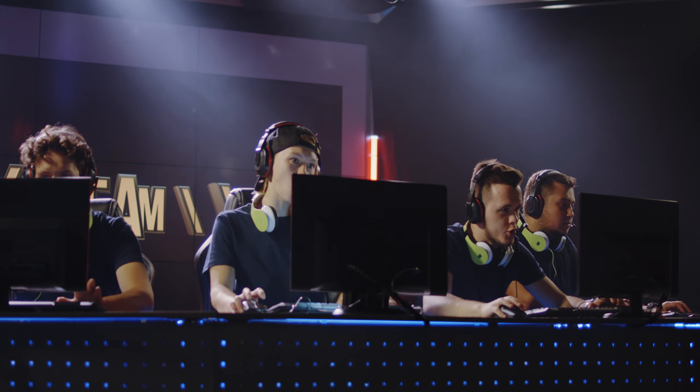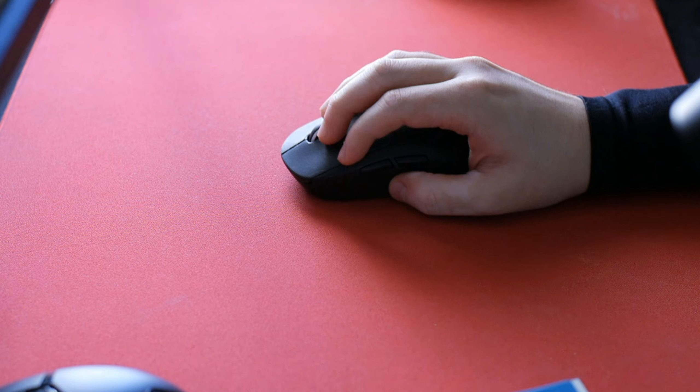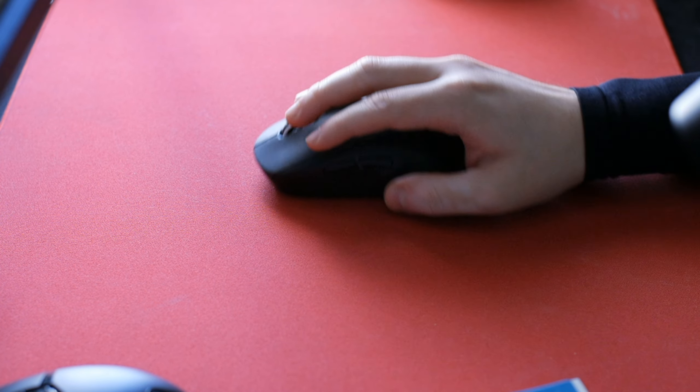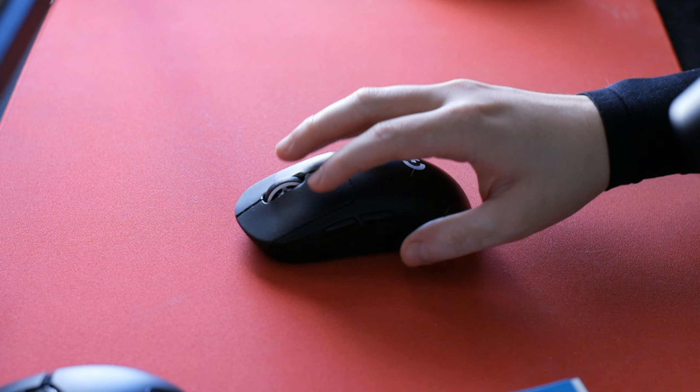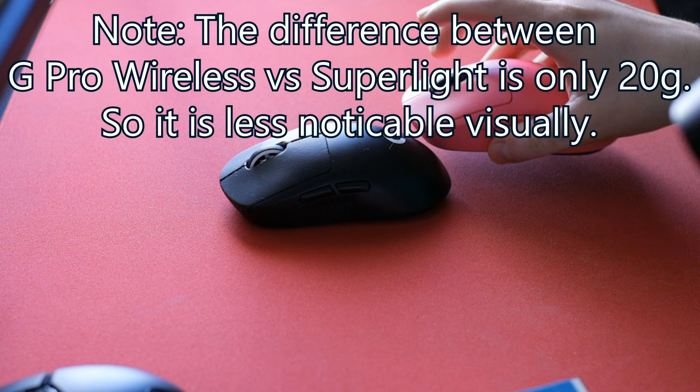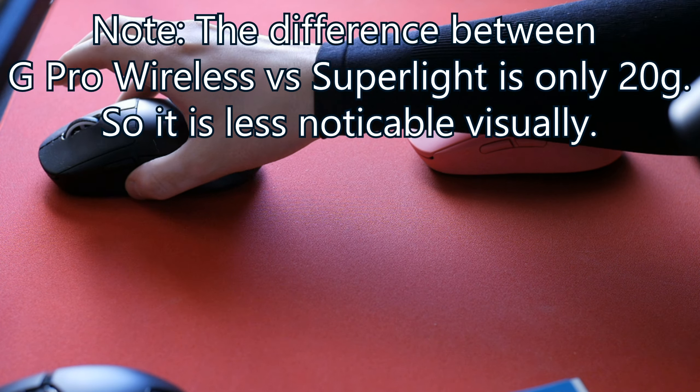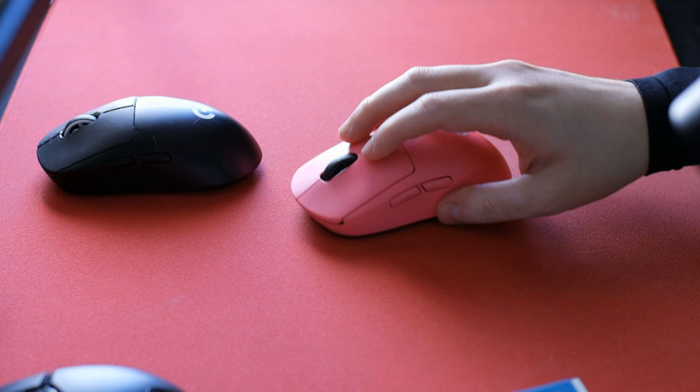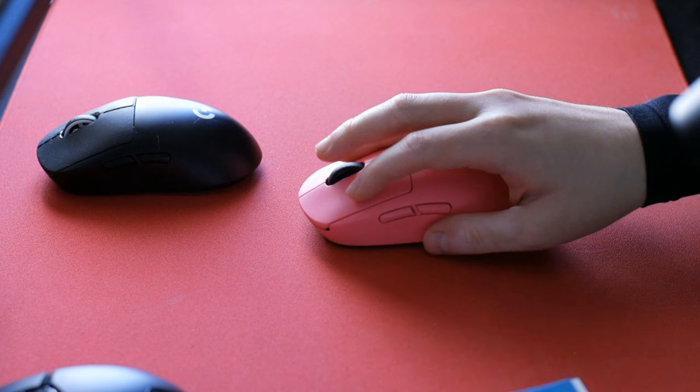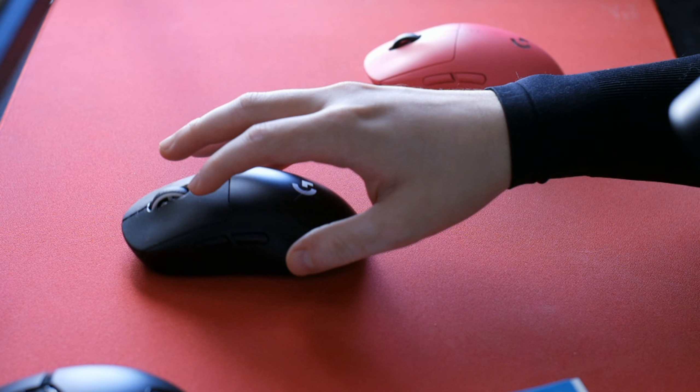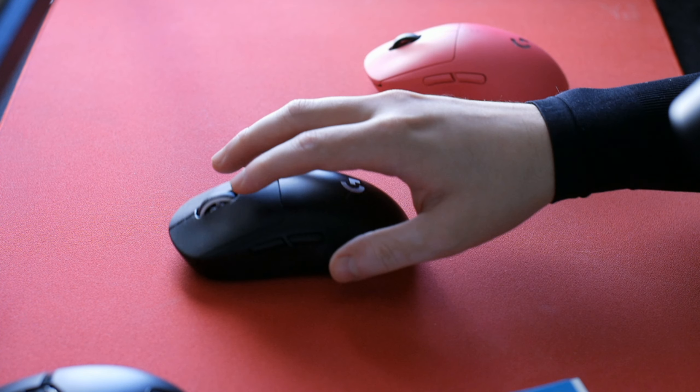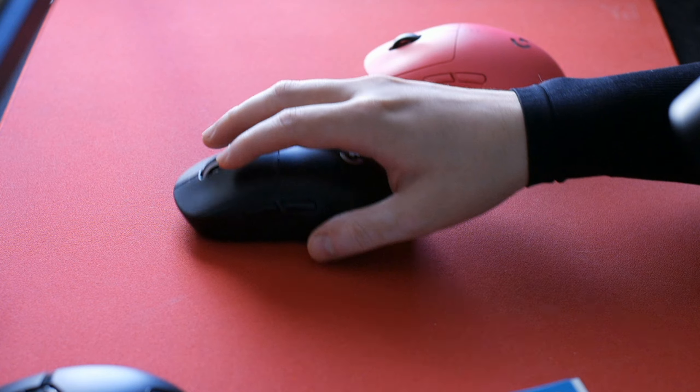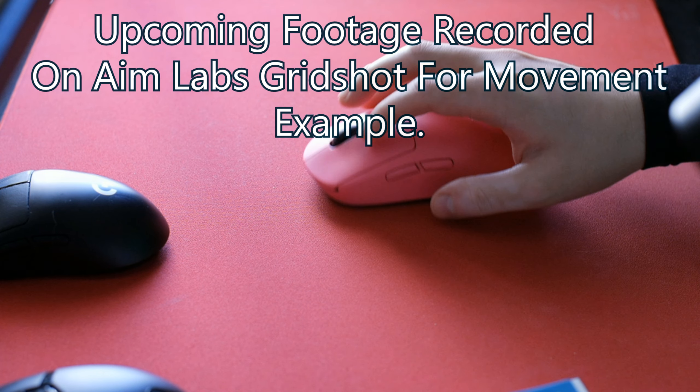Now the real question is which is better? Unfortunately, neither. We believe there's definitely a sweet spot for every user, but remember different variables I mentioned prior will impact performance. You've got to find what's best for you. What should be noted are the pros and cons.